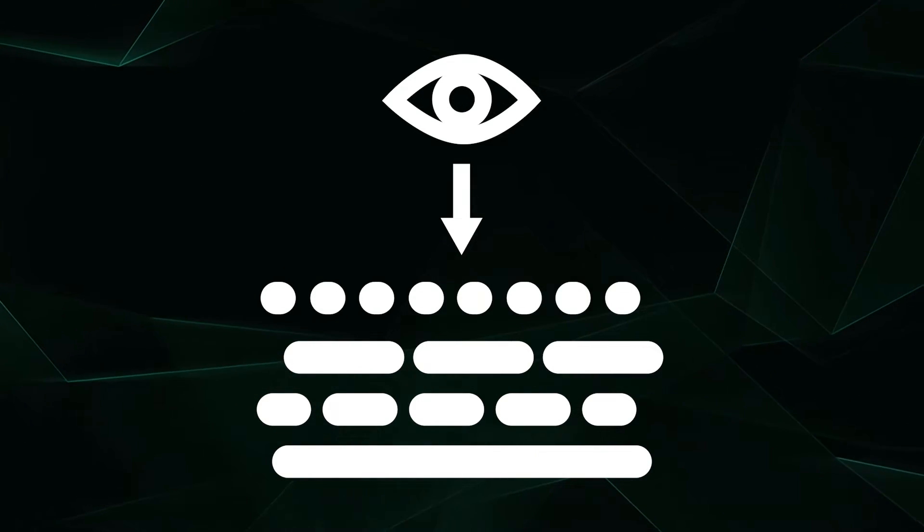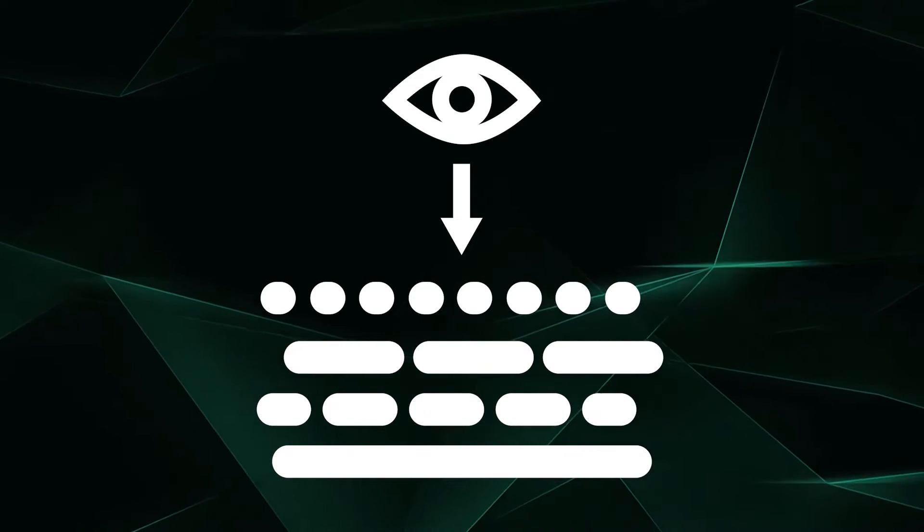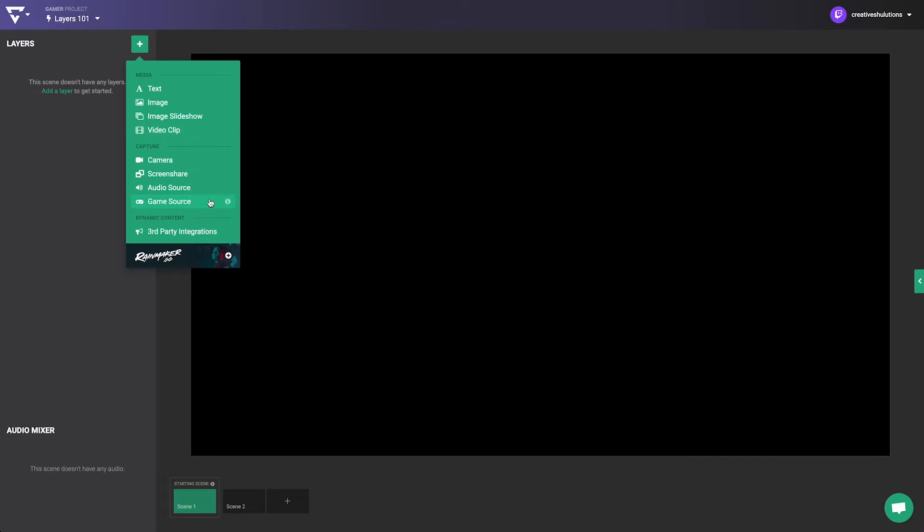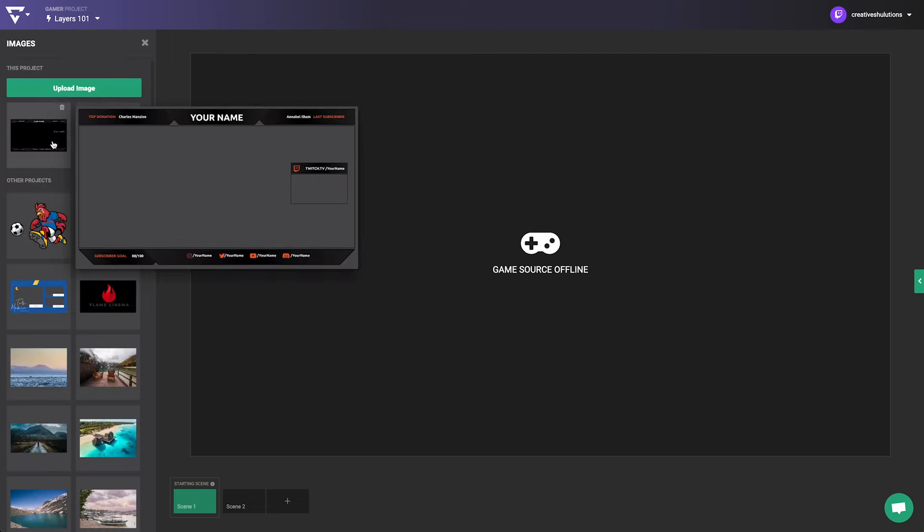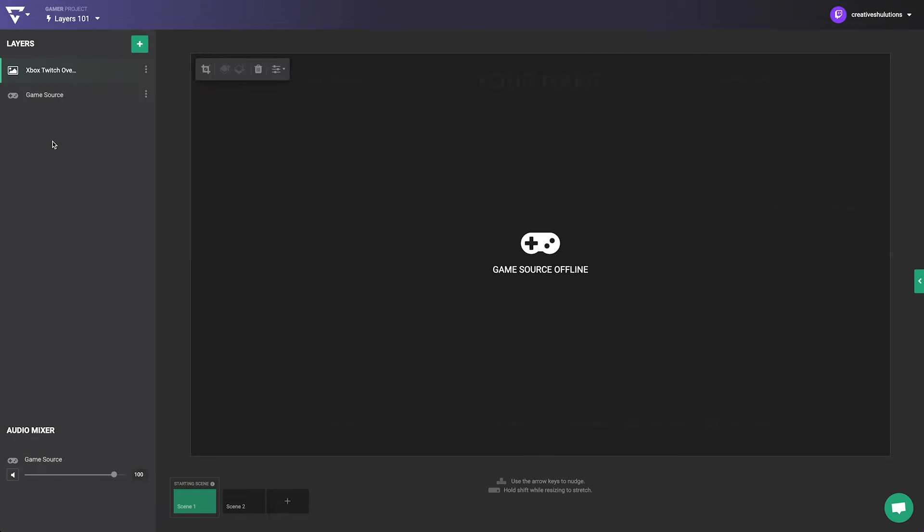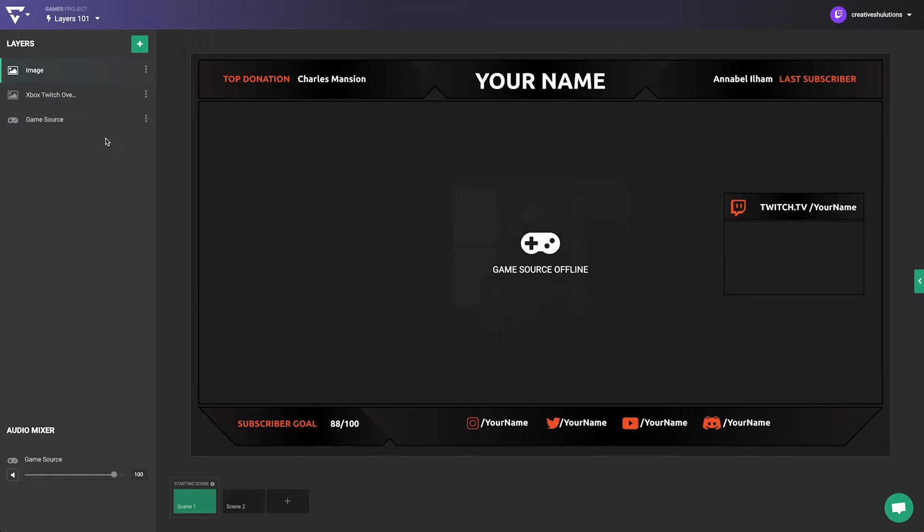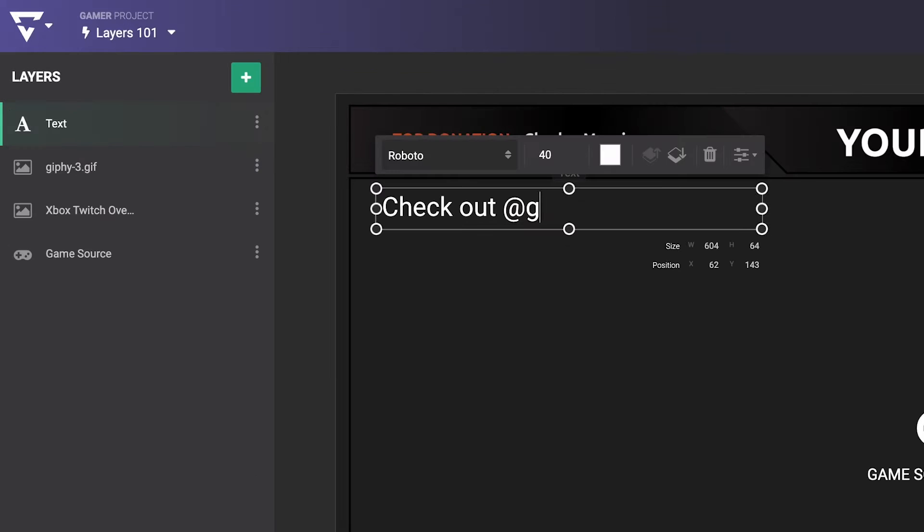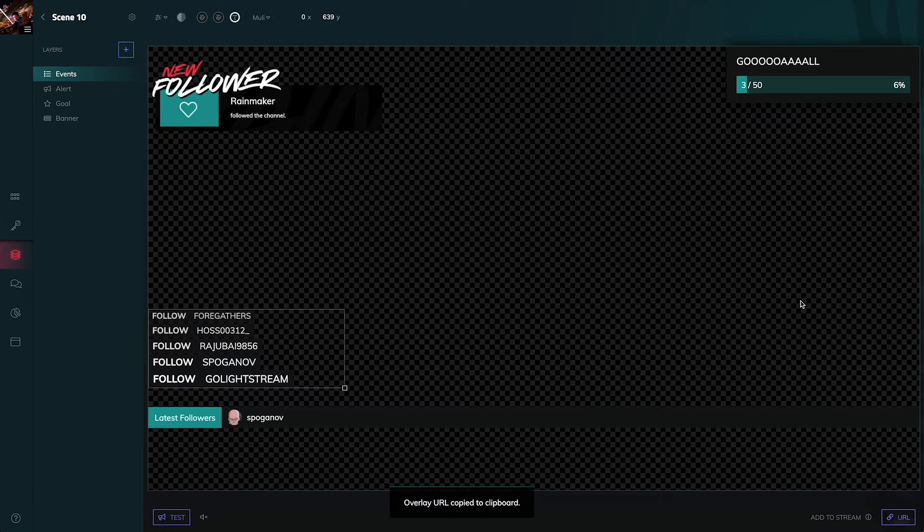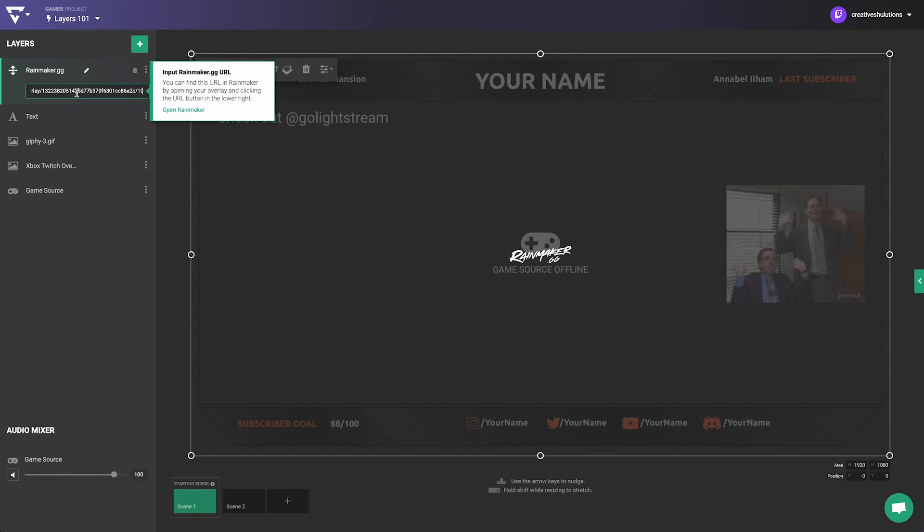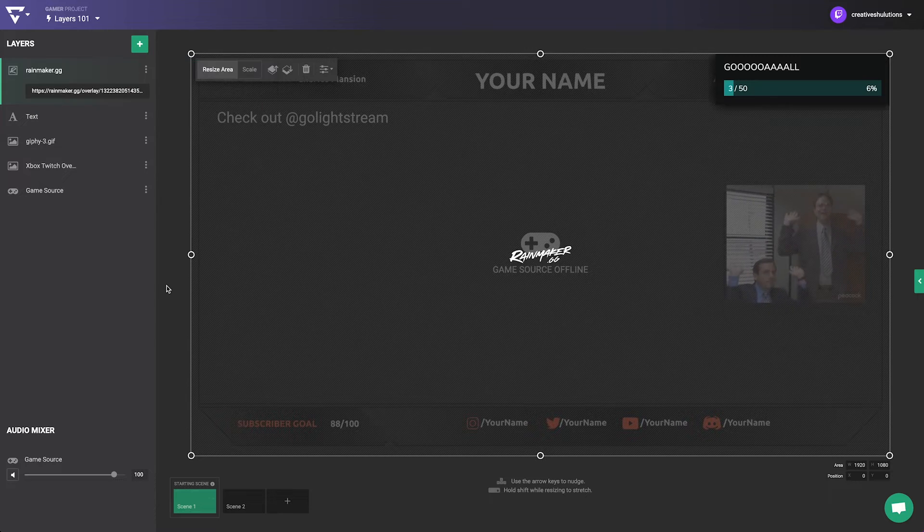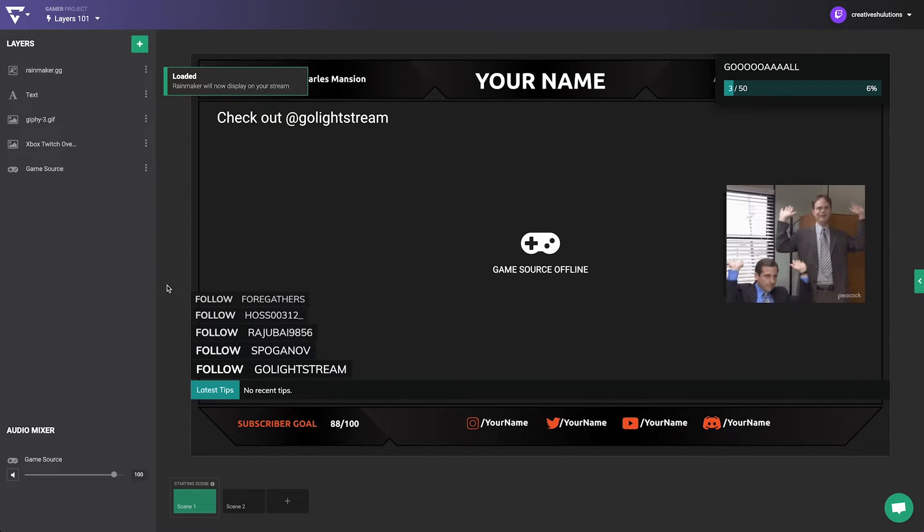Layers make it easy to customize your overlays. An example stack of layers can start with a game source layer with your overlay image on top. Now we can add a fun GIF above that and add text layers with your social media information on top of those. You can even add dynamic data-driven graphics through a Rainmaker or third-party integration overlay on top of all of them.